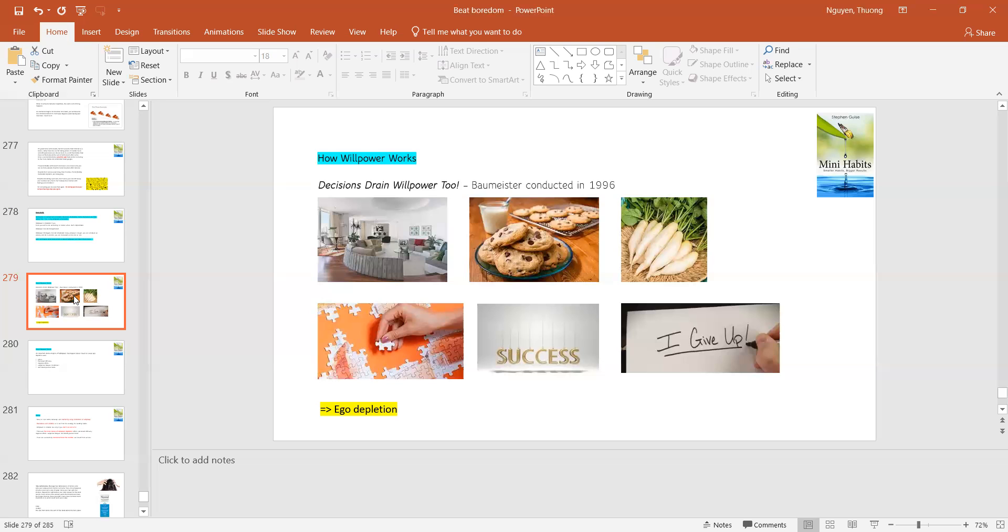And the other half were given radish to snack on. So it is kind of a very cruel survey because people must fight themselves when they eat radish and they look at the cookies. It's so delicious and it is so tempting.